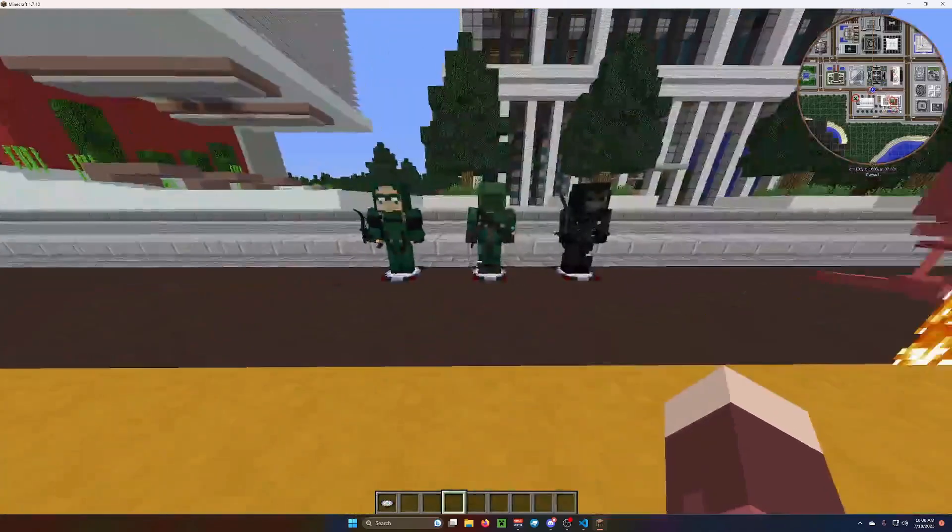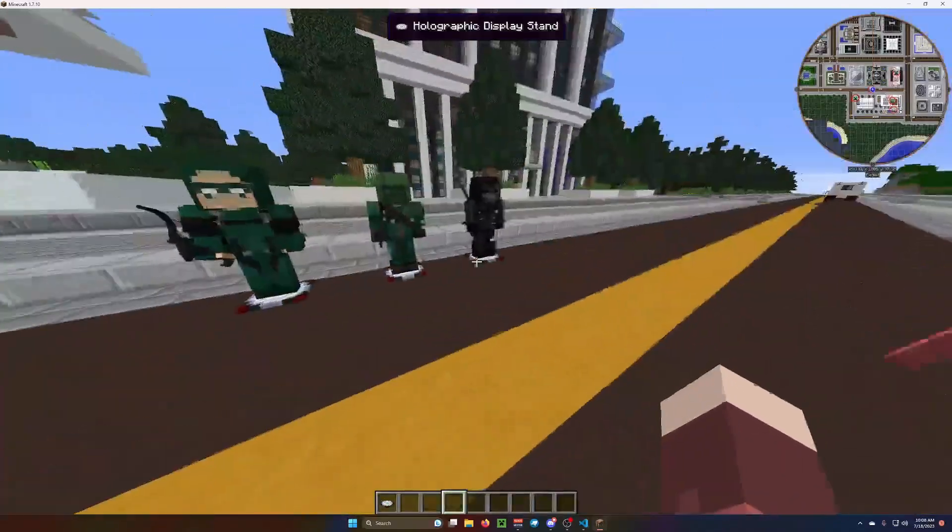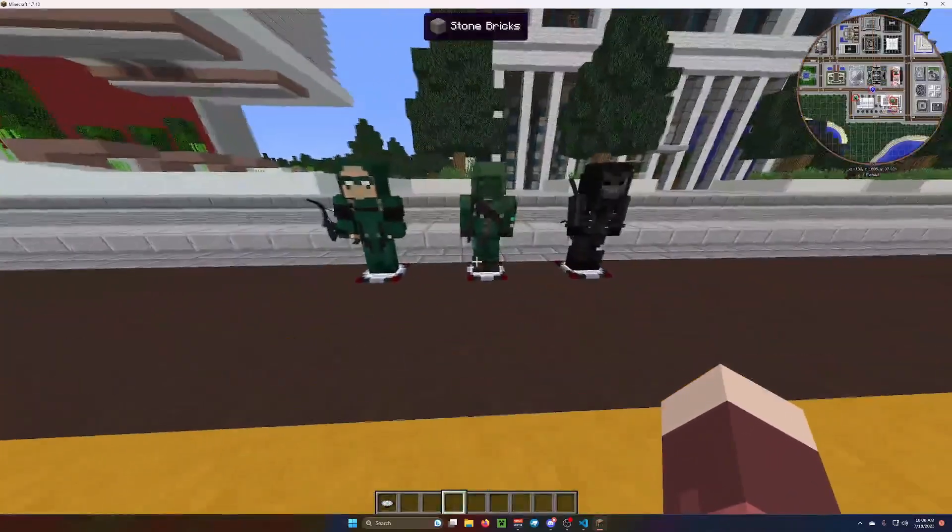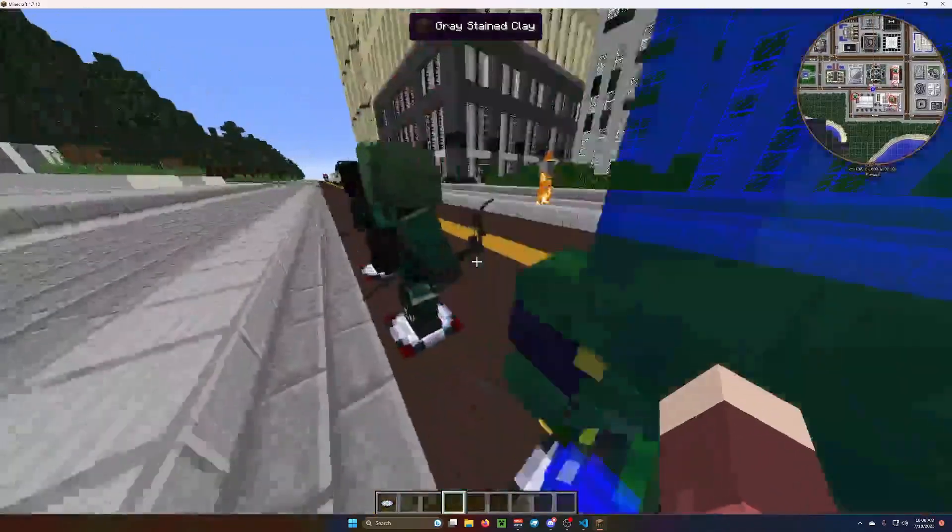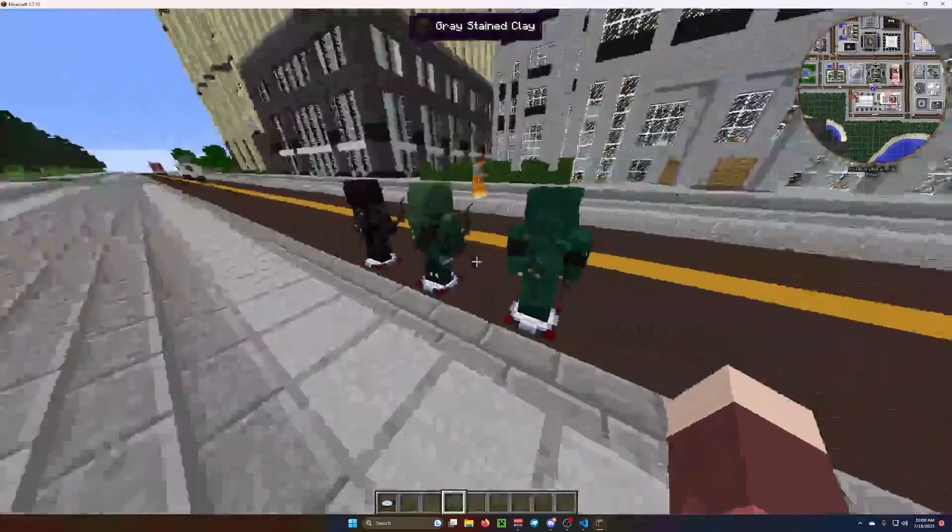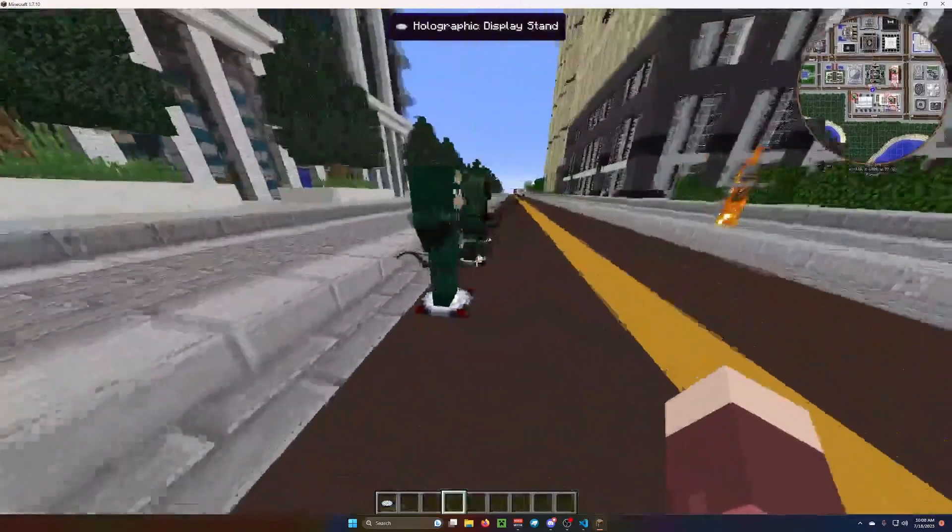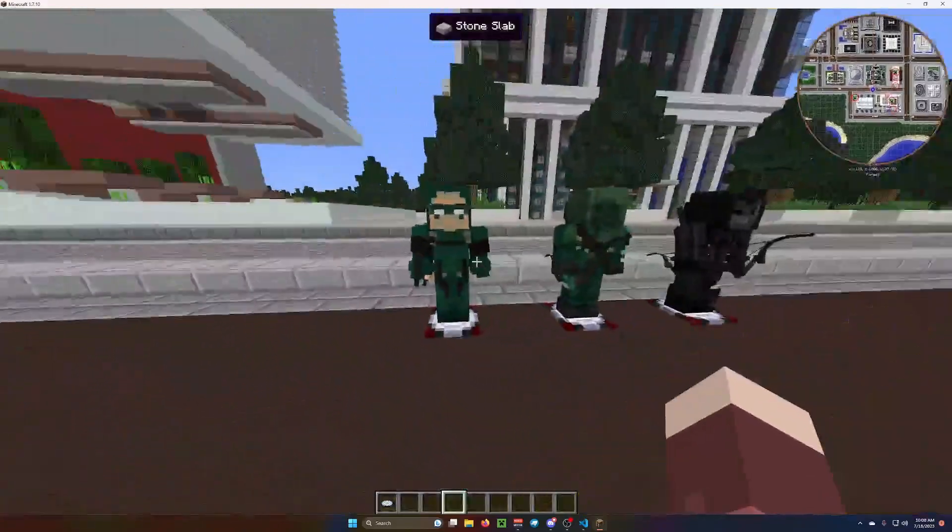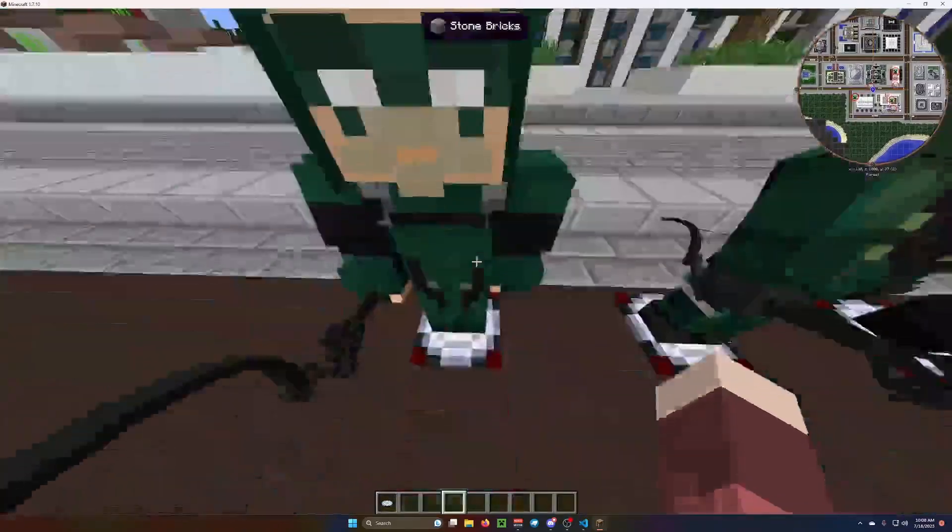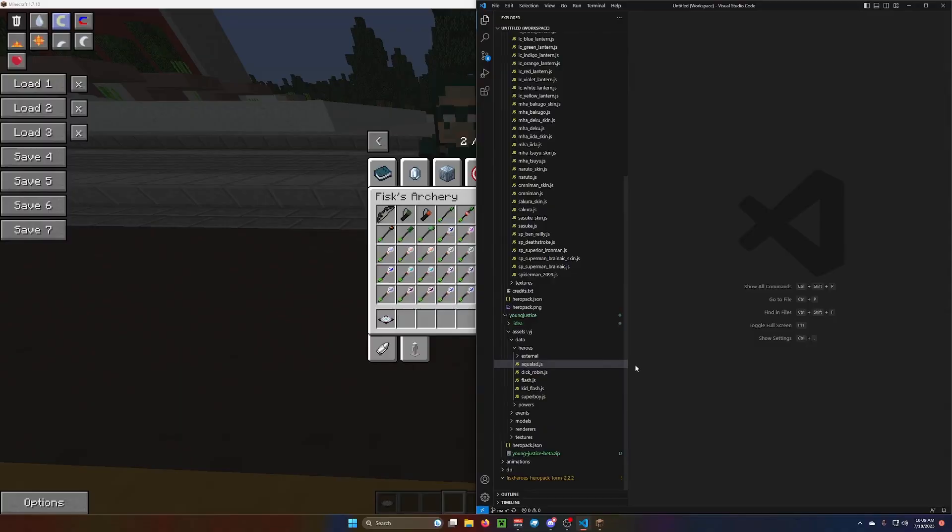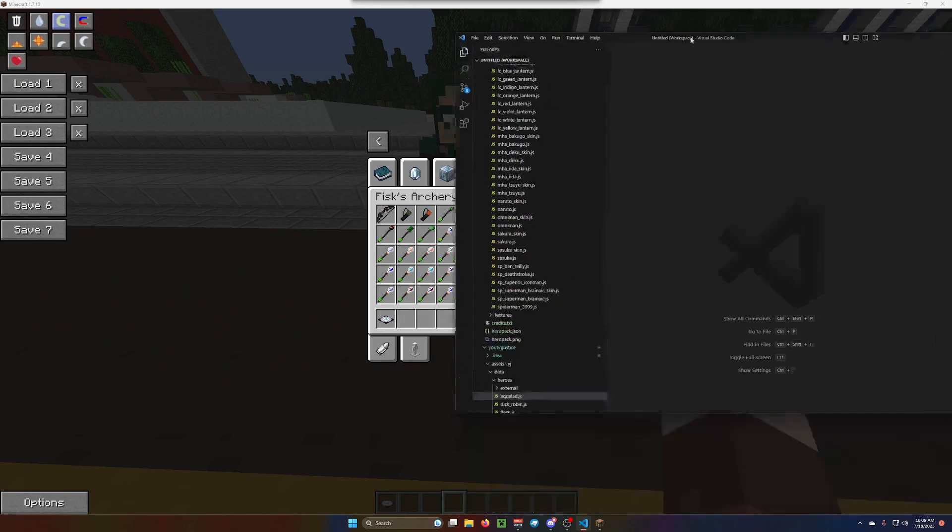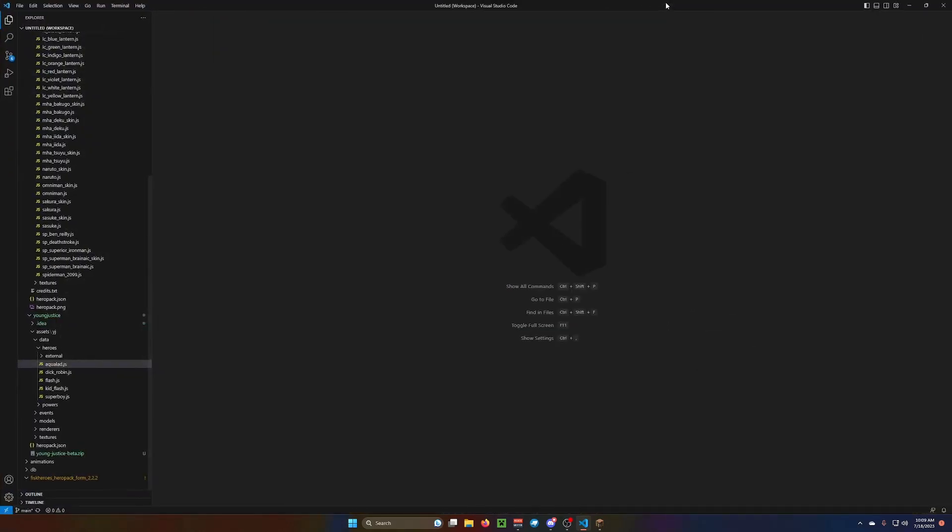So we're going to go over some things there. Well, first off, we have to make them be able to use the bows and arrows and stuff. So let's look at my own personal green arrow here.